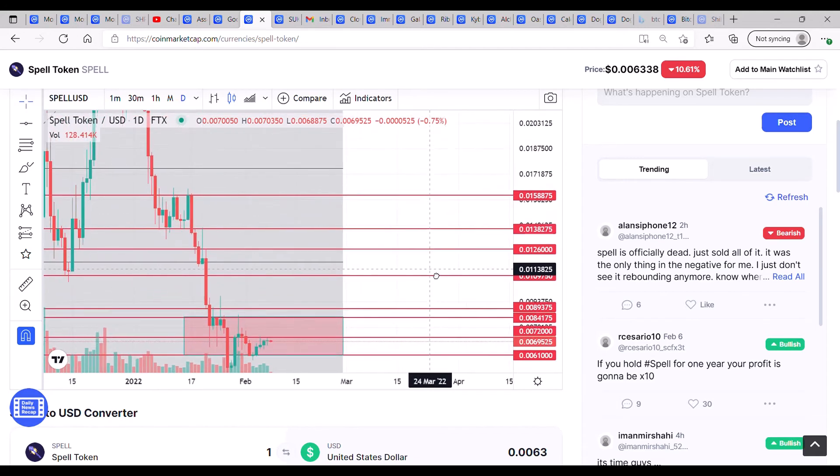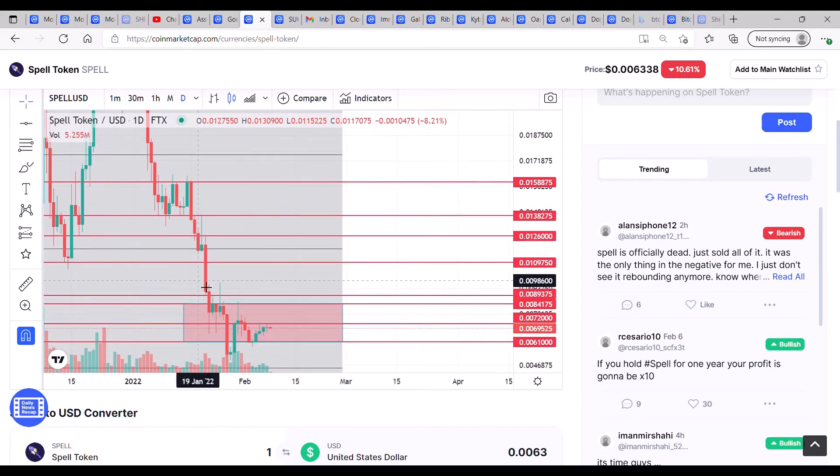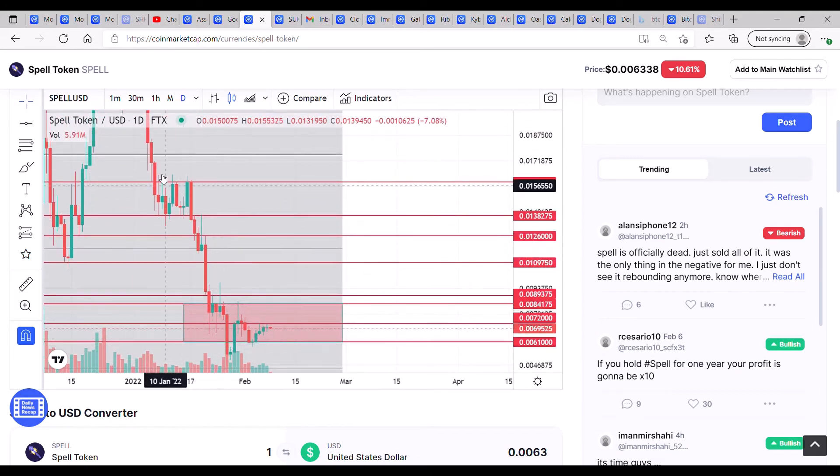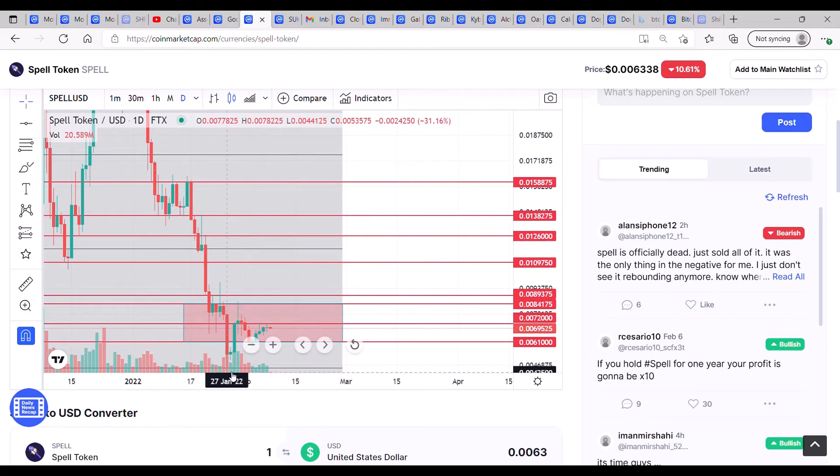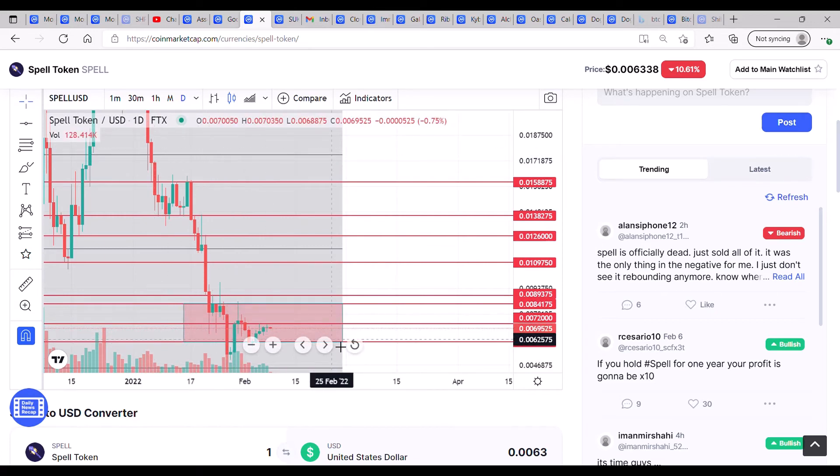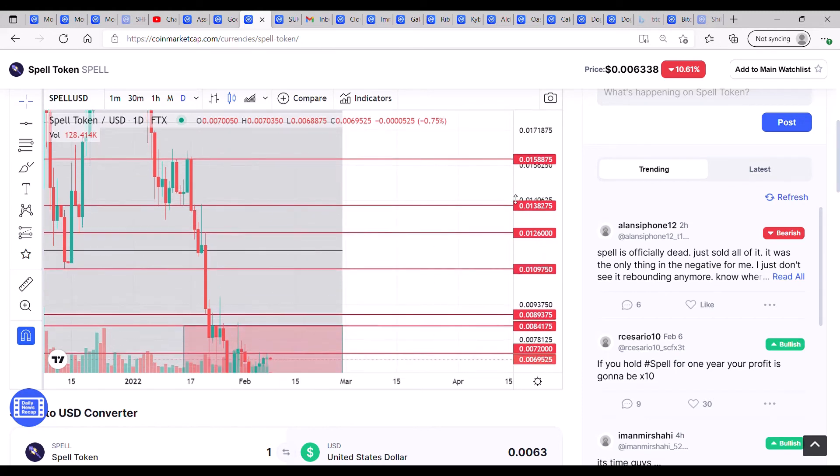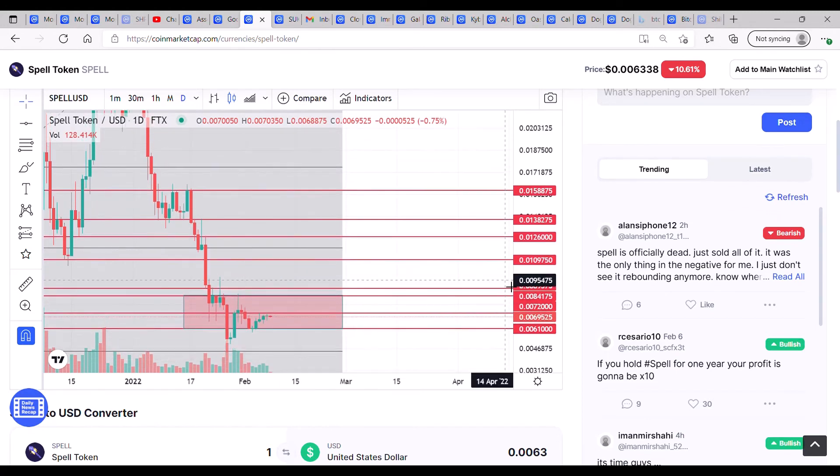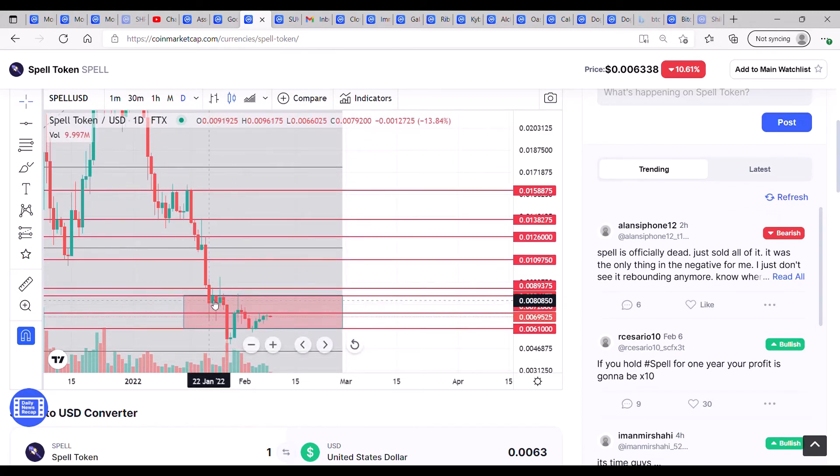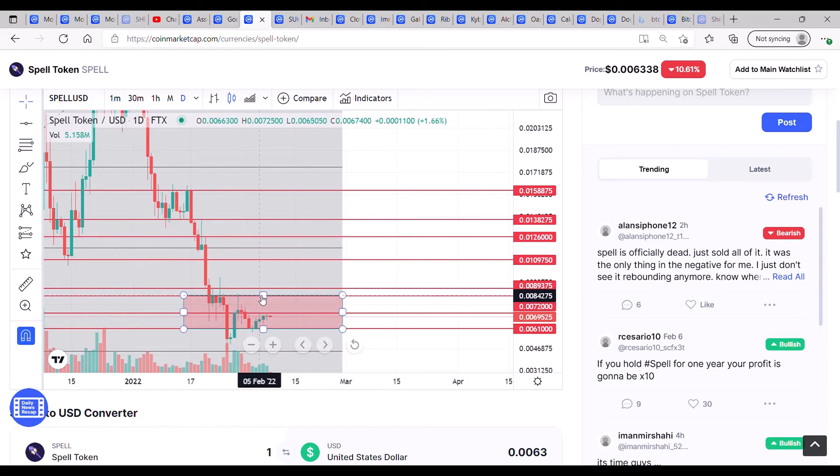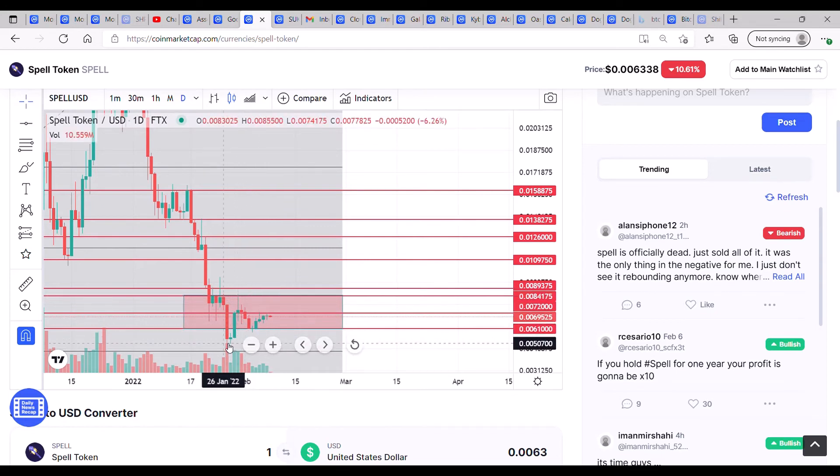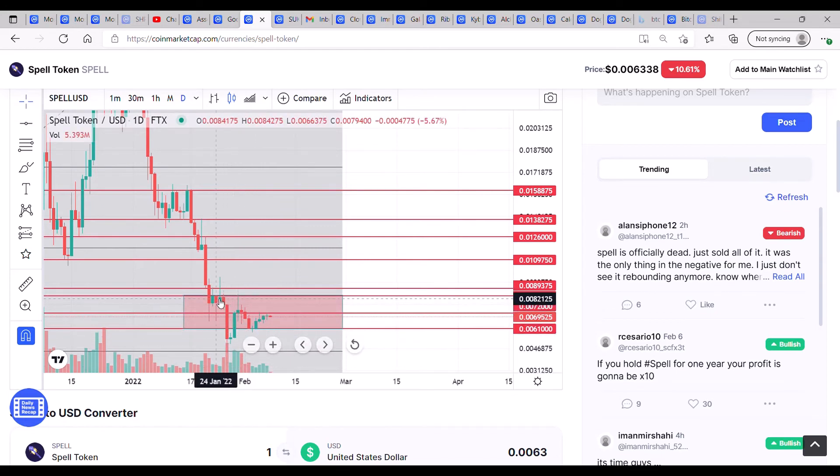We need to see this recovery. Quite a lot of tokens that have crashed with Bitcoin and held a consolidation pattern have started lifting off. It's unfortunate that SPELL did actually fall quite a lot further than where it was, circa the 84 zones.